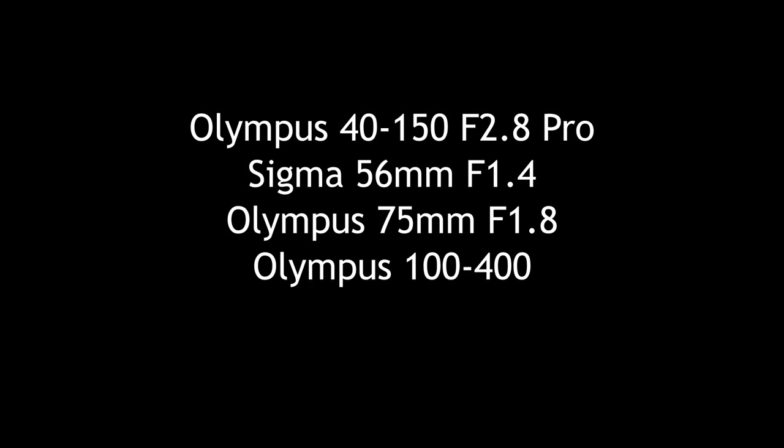Lenses used were the Olympus 40-150 f2.8, Sigma 56mm f1.4, the Olympus 75mm f1.8 and the Olympus 100-400.